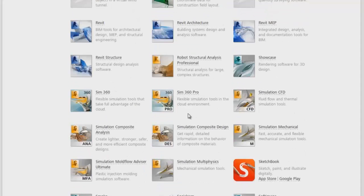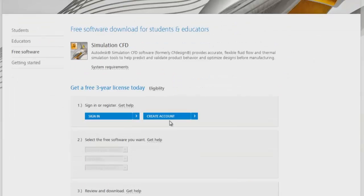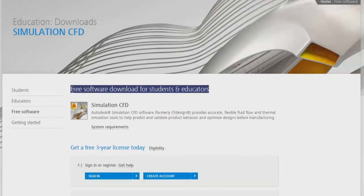In this section, you have to locate Simulation CFD. Click on Simulation CFD and the free software is available for students and educators. If you are a student or an educator, it is very easy to get your copy of Autodesk Simulation CFD.